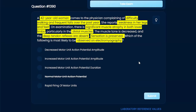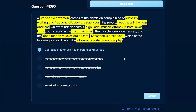All this stuff is starting to look a little gibberish now. So for learning's sake, we can use the hint button here to see what we're left with. Now we have two things: decreased motor unit action potential amplitude and rapid firing of motor units — it's 50/50. What would you go with? Test-taking wise, I'm going to go with decreased motor unit action potential, because we have another answer choice that is so similar.